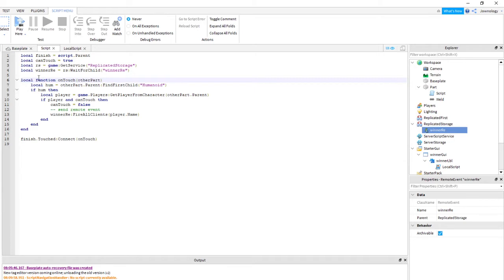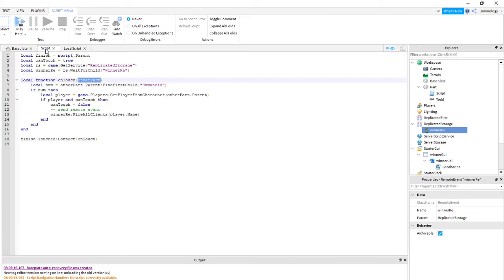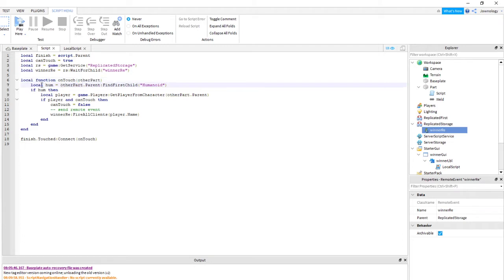Then I created a local function named 'onTouch'. Inside onTouch we accept an argument — a parameter — we name it 'otherParts'. You can name it anything, but the reason I used 'otherParts' is because in this example, if the player touches this part it will create a touch event, so 'otherParts' could be a torso, legs, or whatever. The next thing is in the next line I created a local variable 'hum' standing for humanoid.